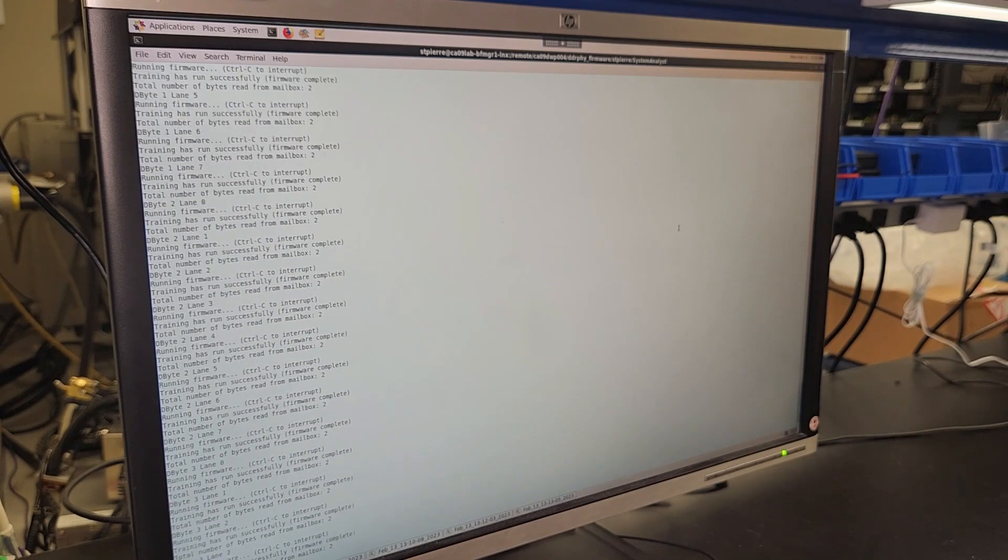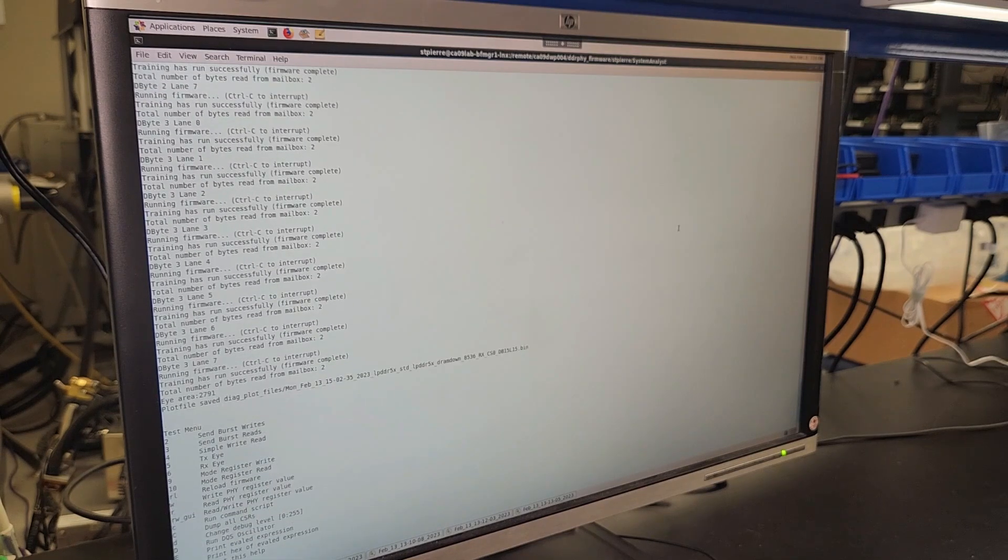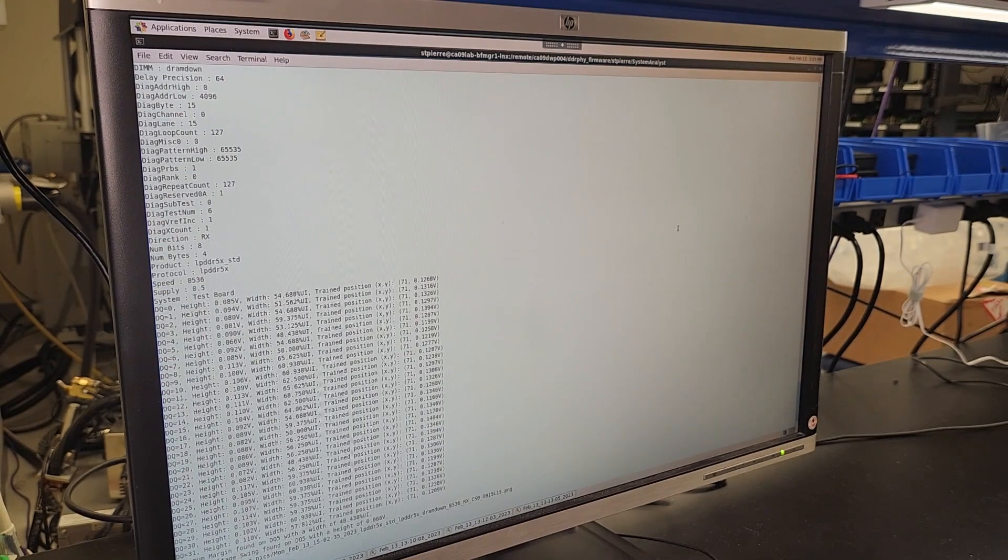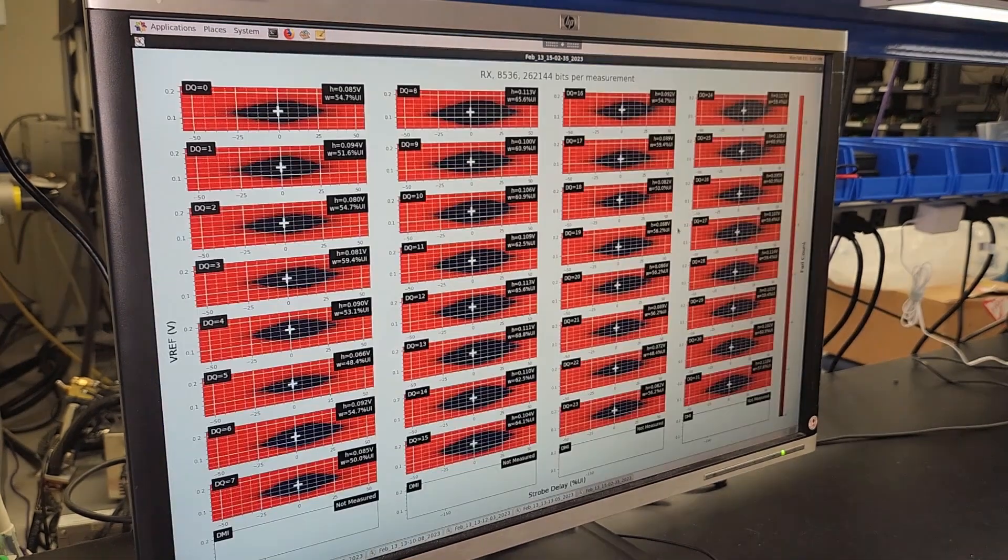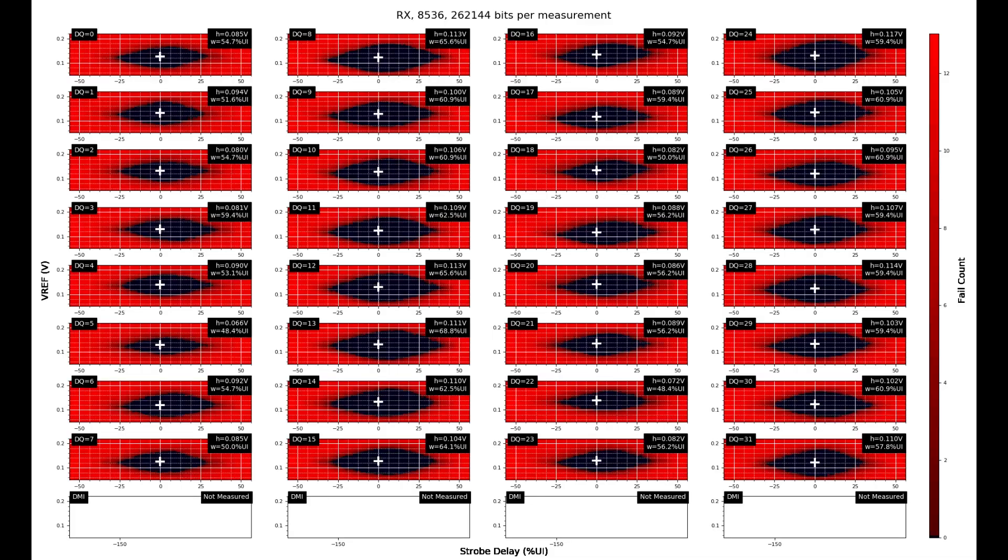The firmware takes a minute to run so we'll jump to the end where now we will see the measured read data eye per bit in our PHY.